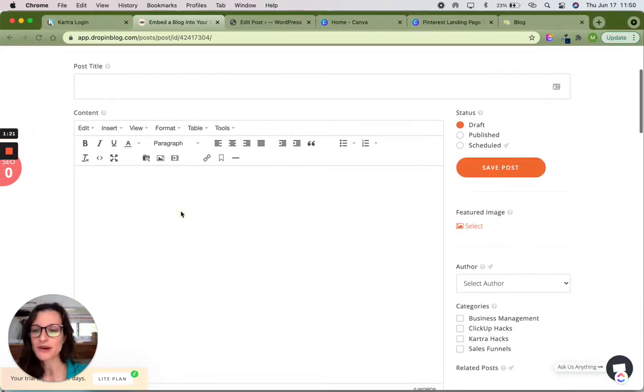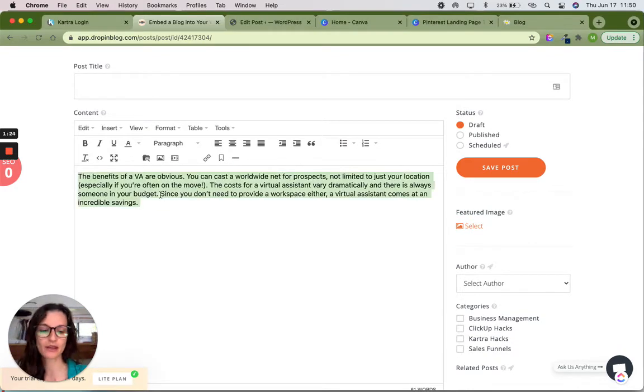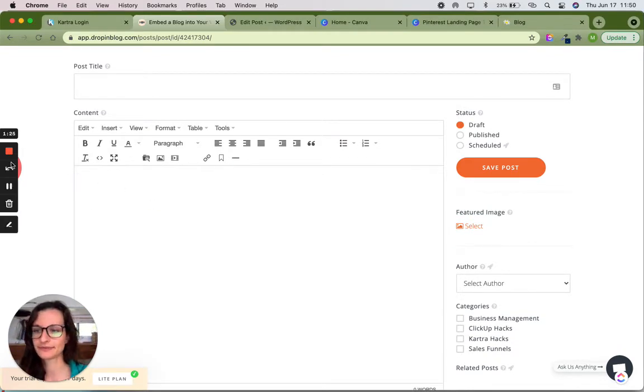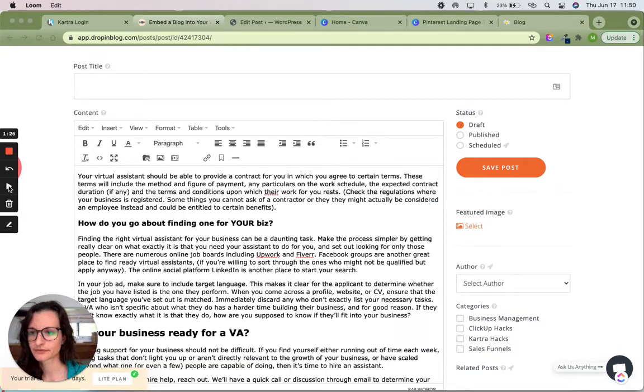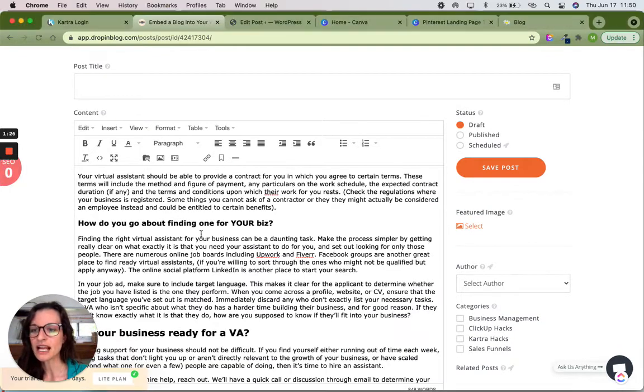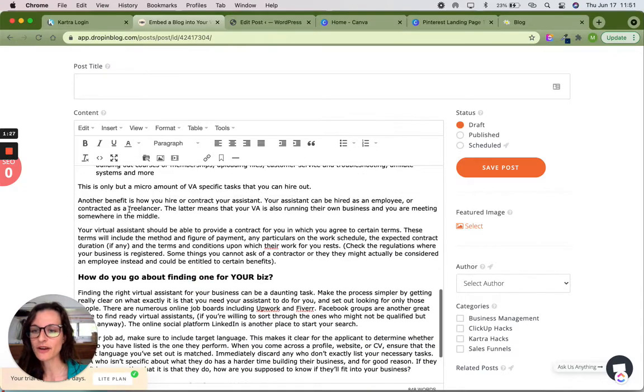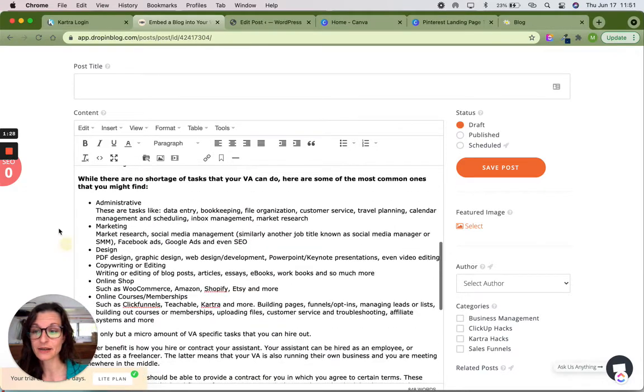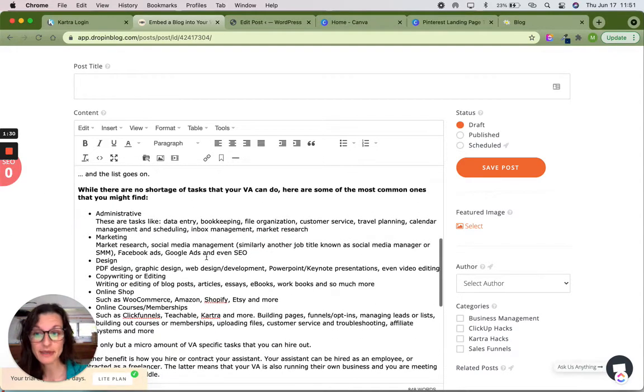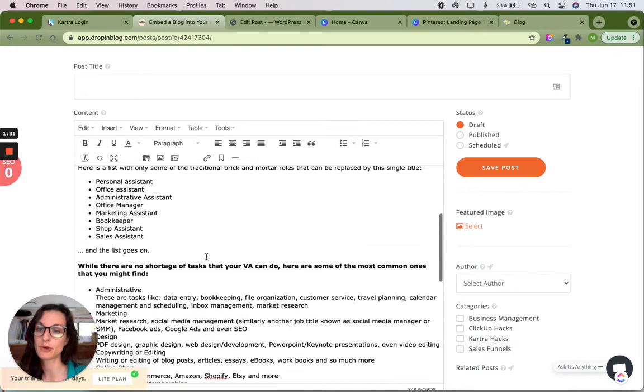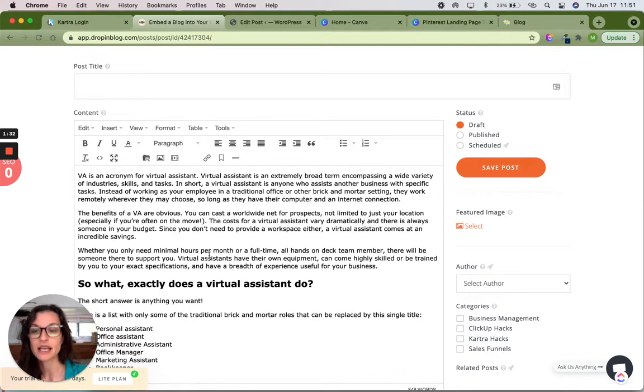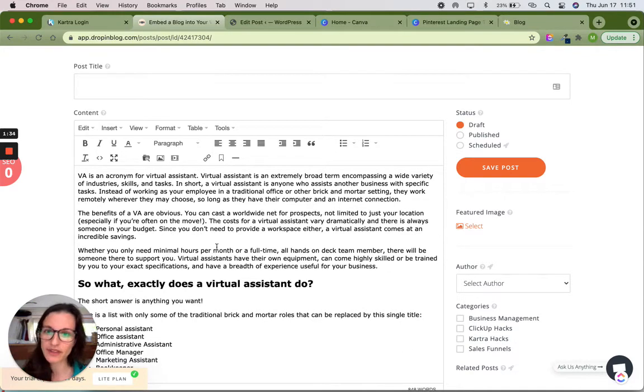So I've already copied and pasted my text. Oh, I'm sorry. Let's grab the text. And even though I've pasted it in here, my SEO score is still zero and that's because I don't have a post title yet. That is going to be the most important thing.